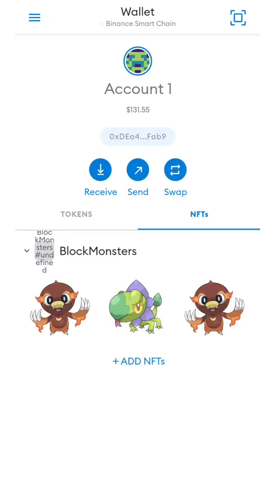Good day Crypto Gamers! Today, I will show you how we can add our NFTs to our Metamask wallet. We can do this method on any blockchain game that uses ERC721 token for NFT.